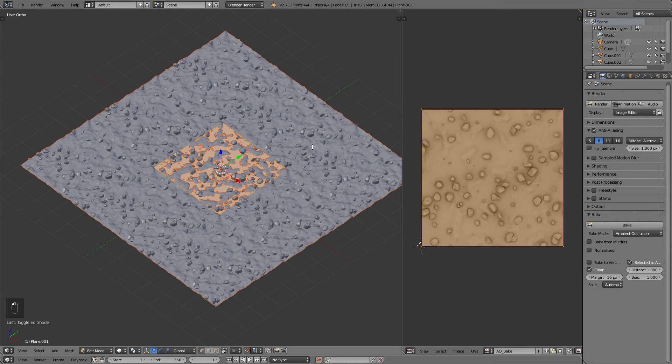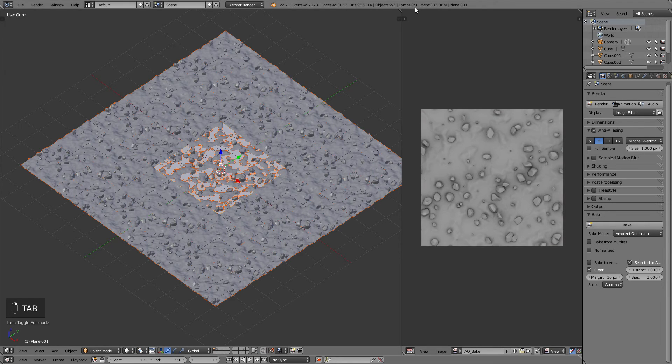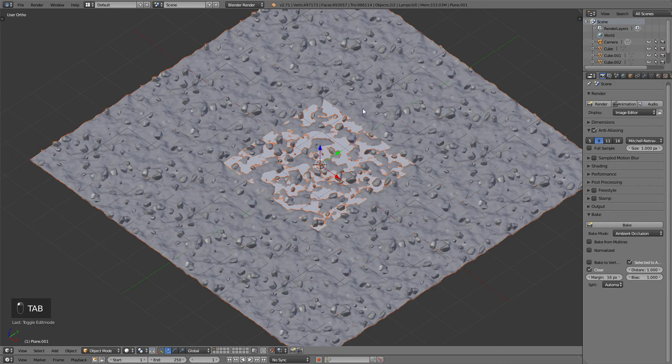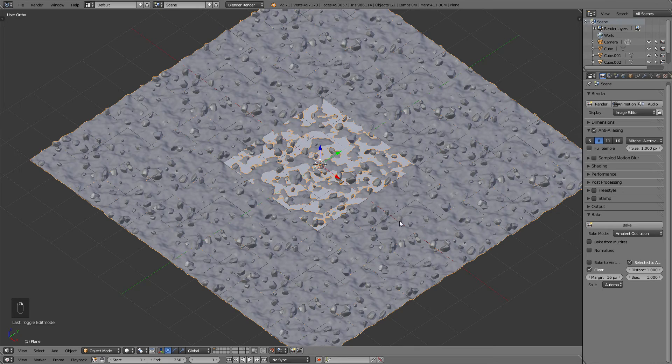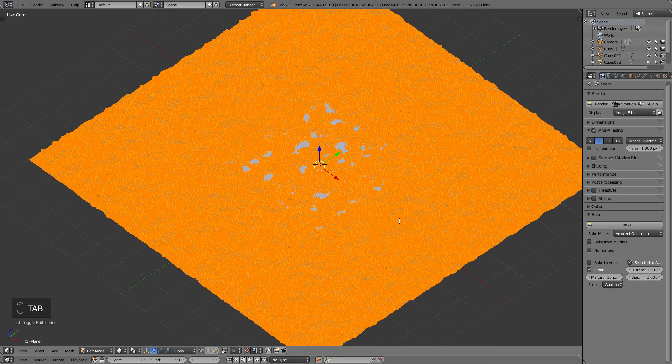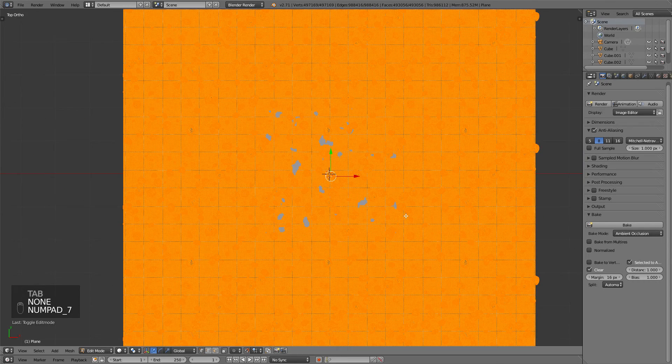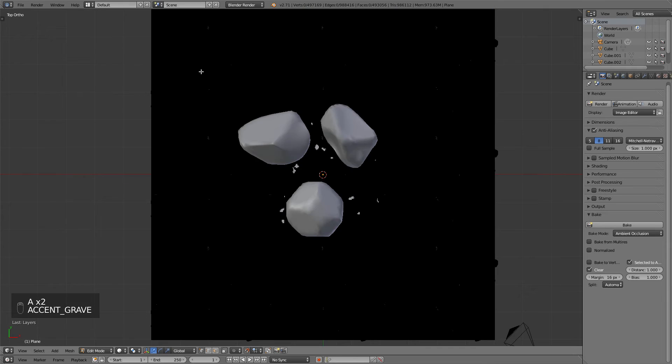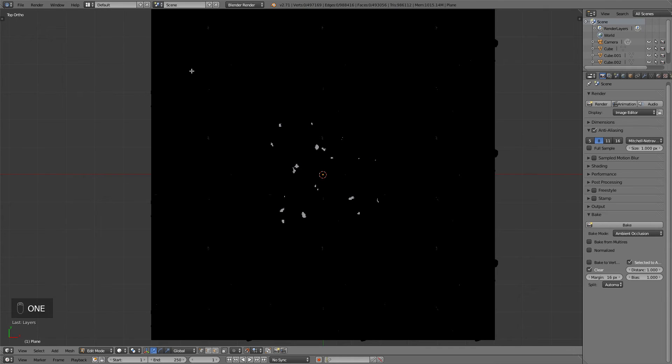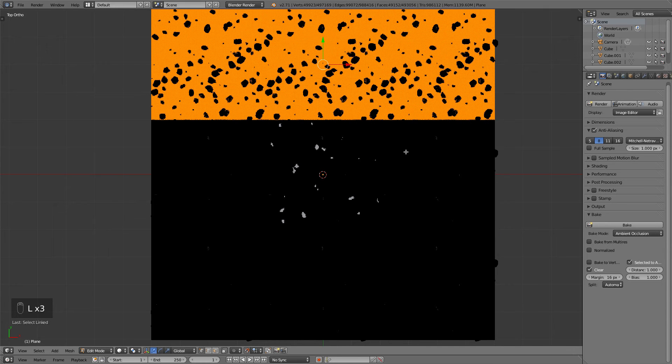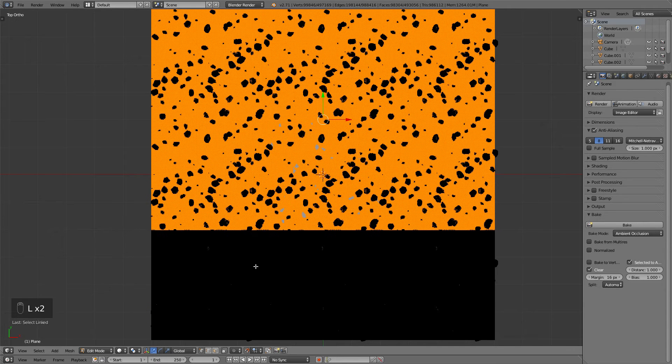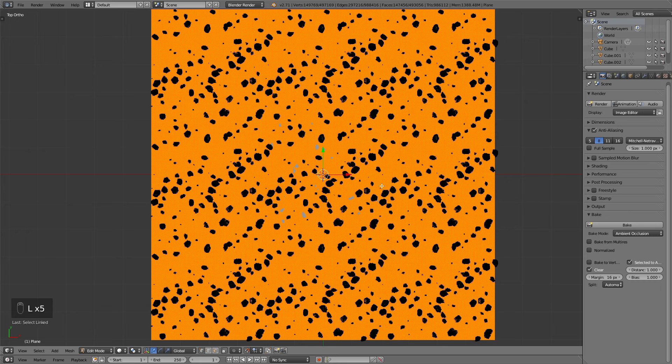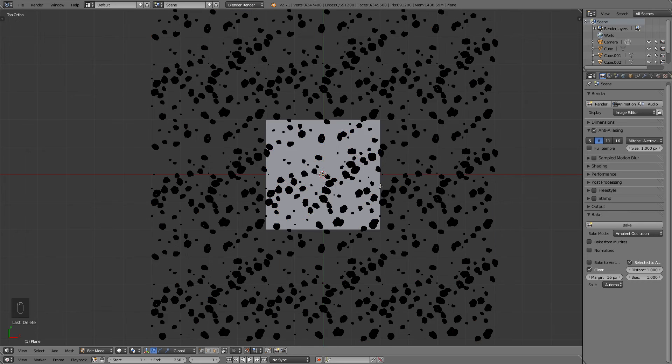Now before we start actually texturing in GIMP we need just the last image that will help us speed up the texturing process. For that purpose select the high poly model and delete out all the planes that we duplicated as well as the original plane that held the displacement information, as we will just need the pebbles.